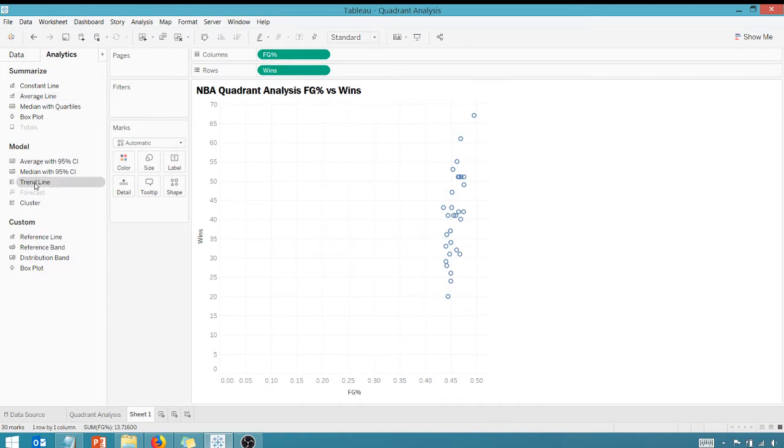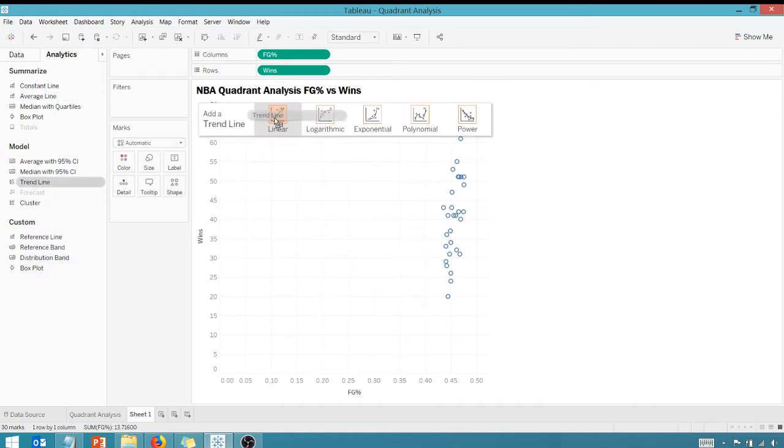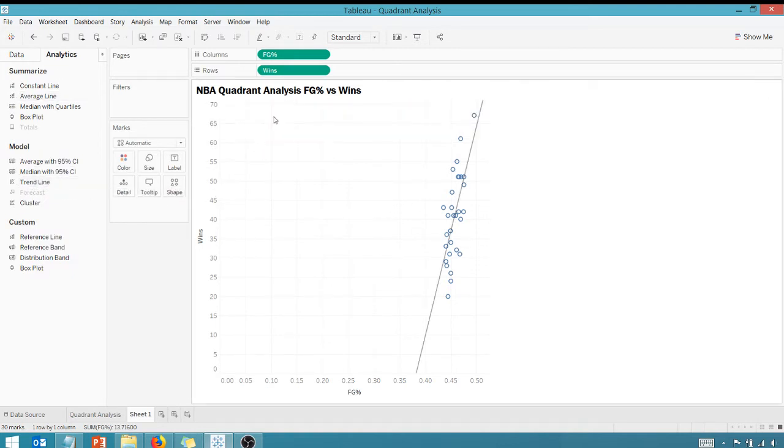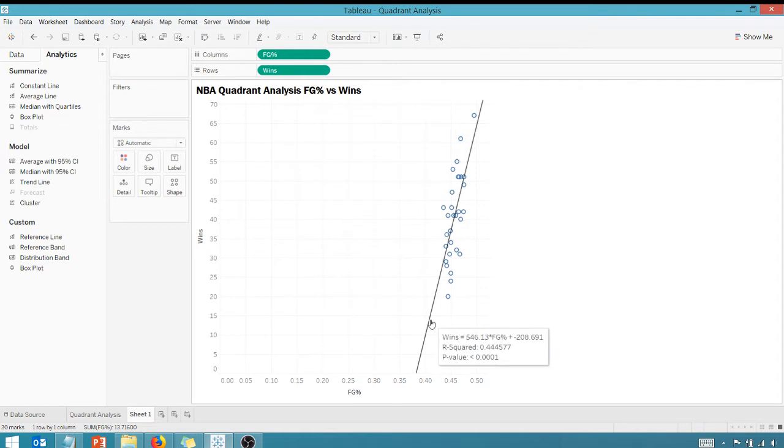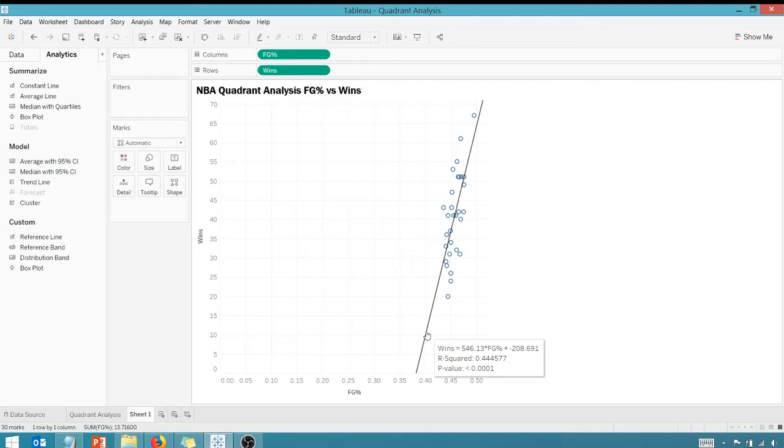I'm going to give you this for free here. We're going to bring a trend line in and drag that over to linear. I can see here, not to scare you with too much statistics, but my R-squared value of 0.44 is pretty good. It's not horrible for one value. Think of R-squared as a measurement for the strength of a relationship.